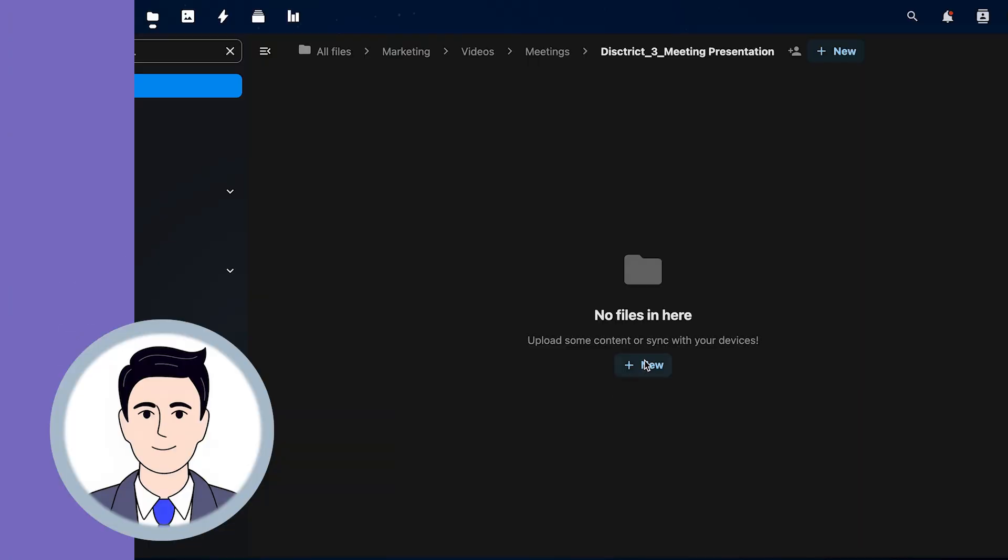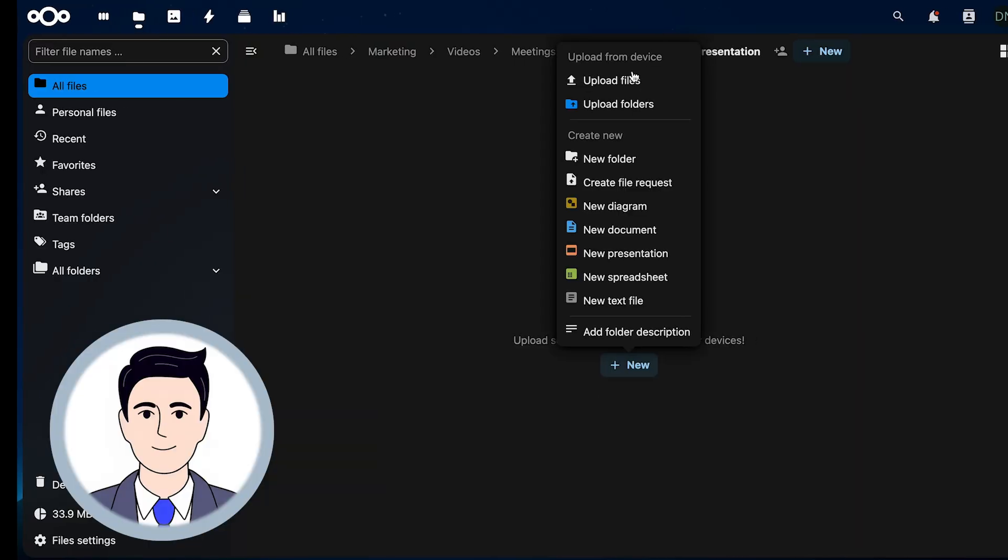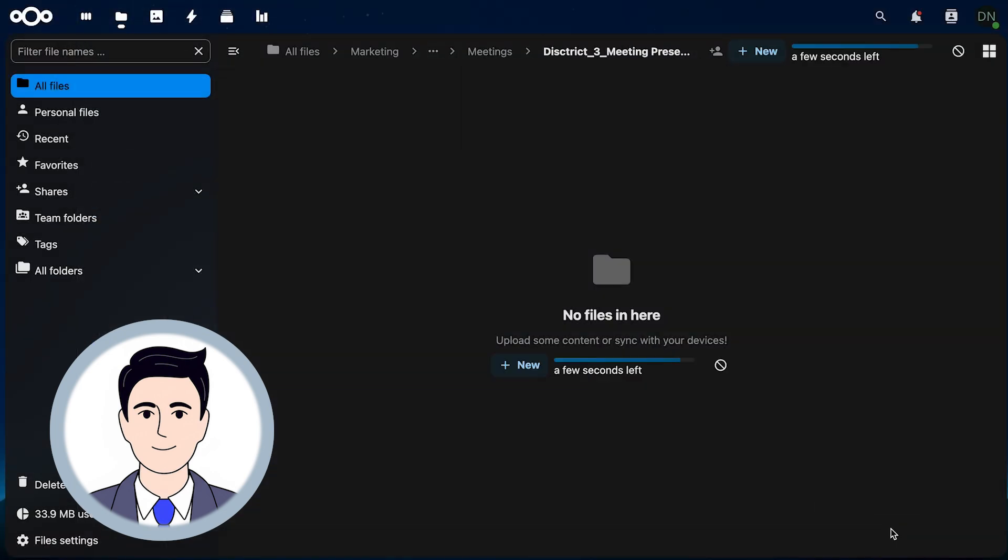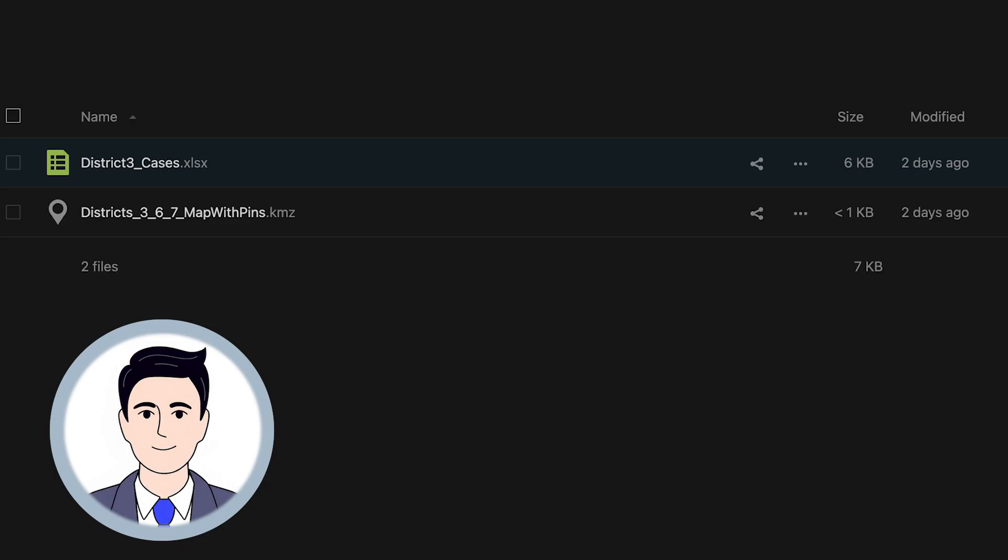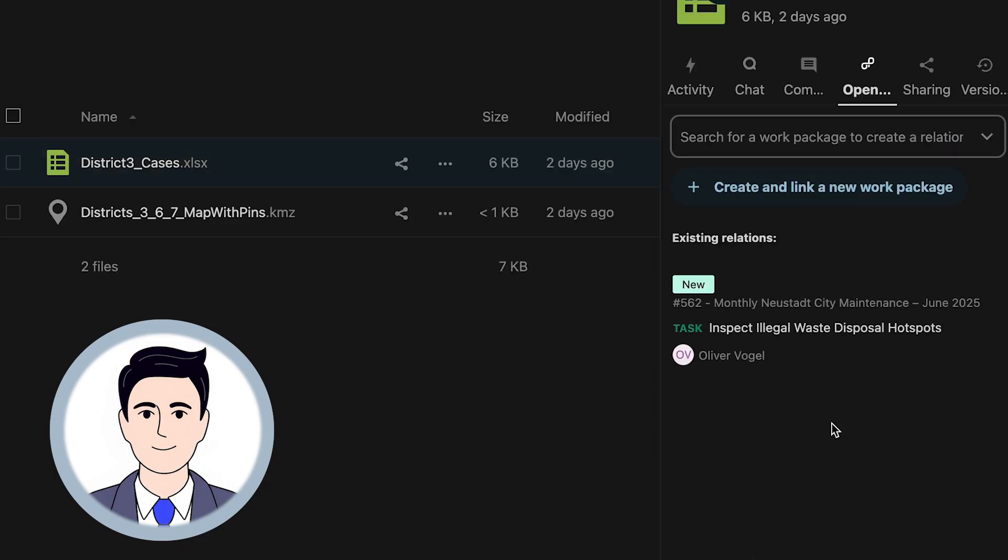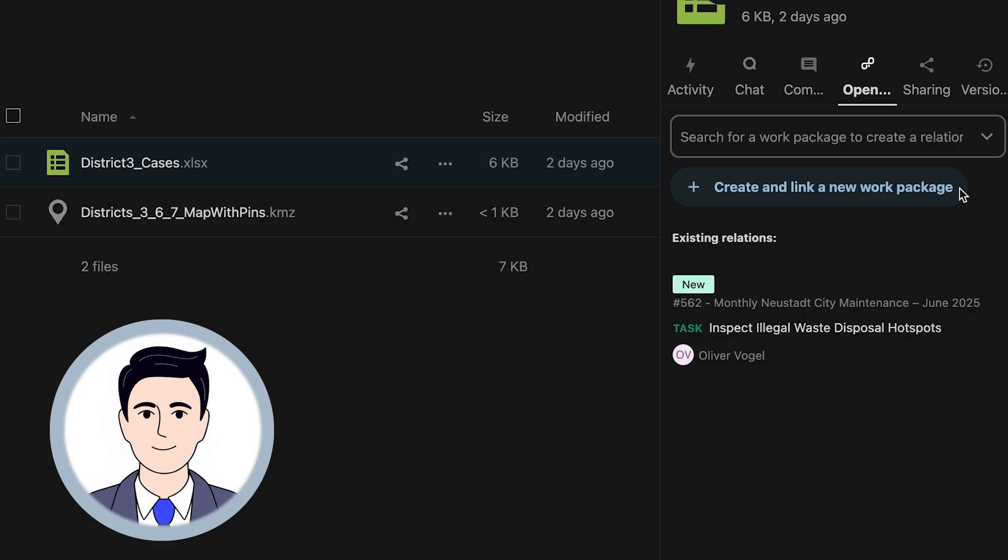Oliver updates his tasks in OpenProject and uploads additional documents directly to Nextcloud without leaving the platform. When Oliver uploads files in Nextcloud, he can even create a new work package instantly, right from where he's working.